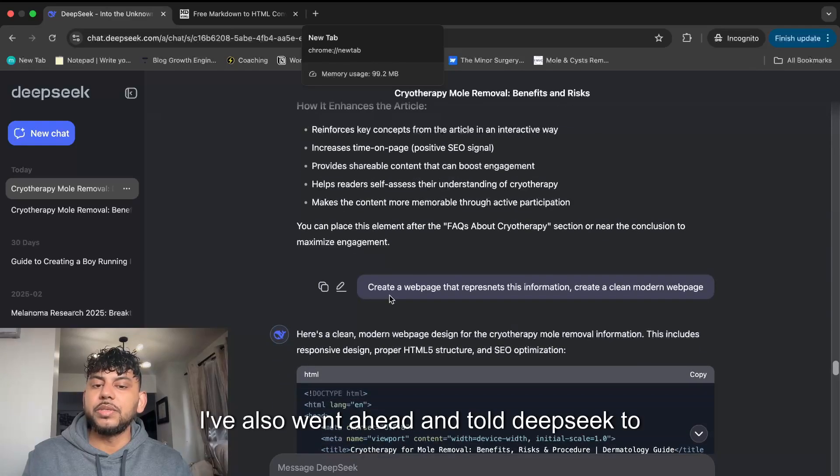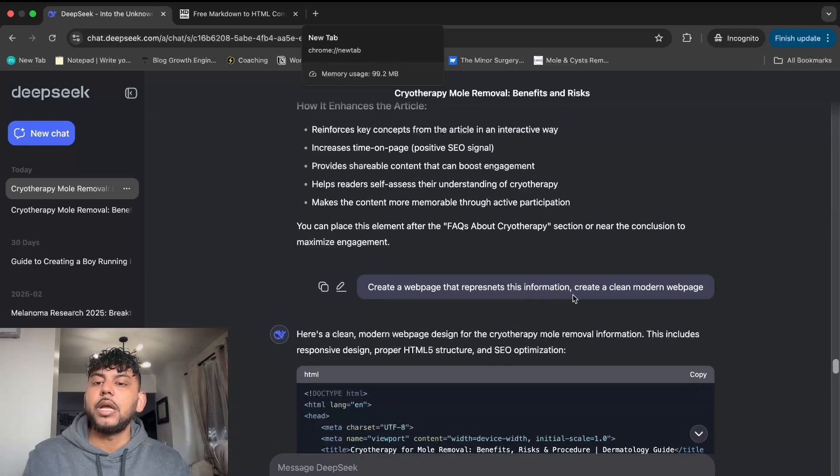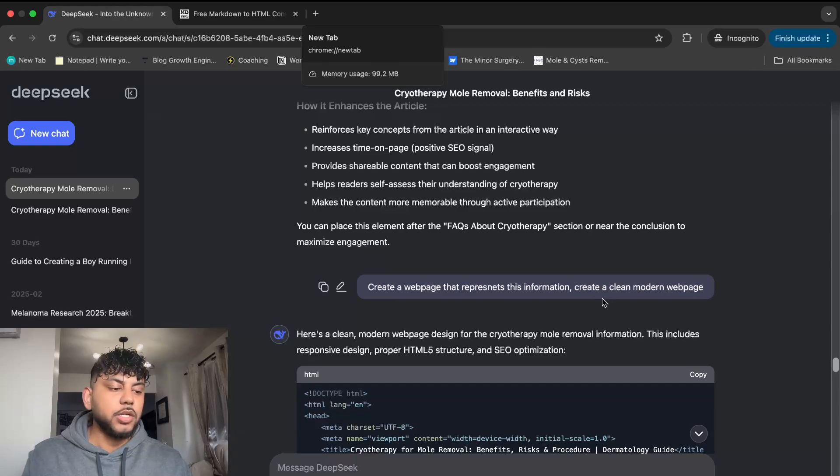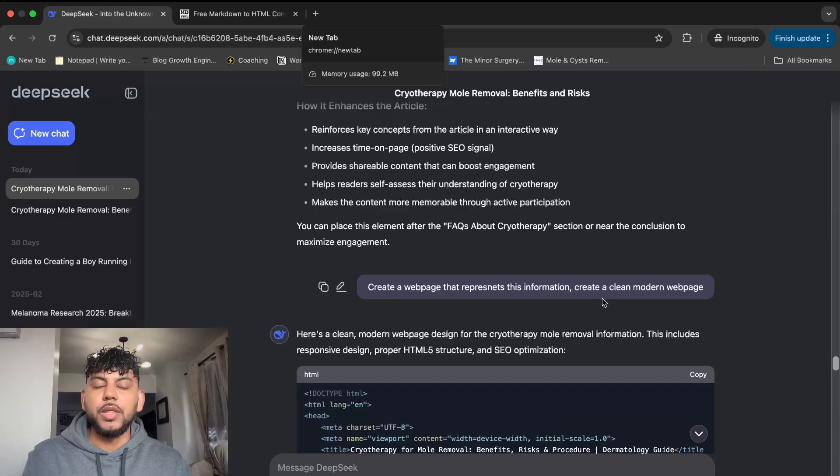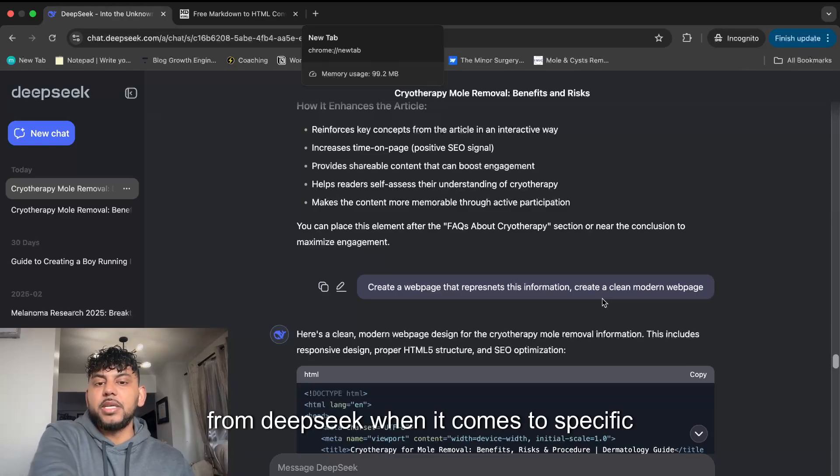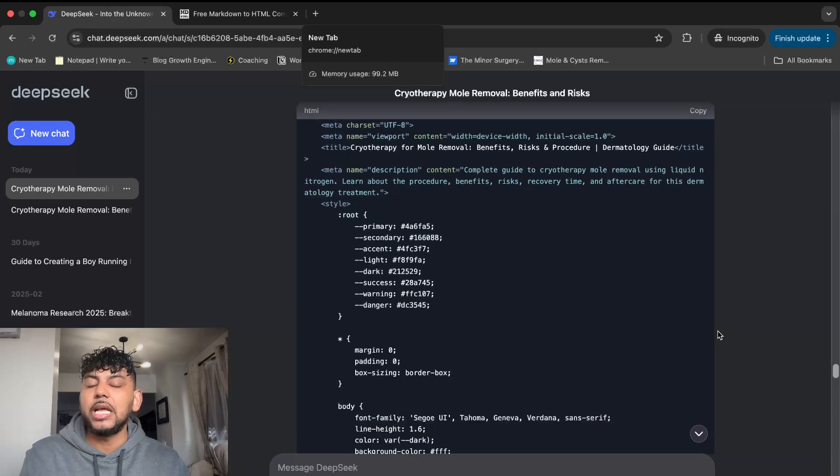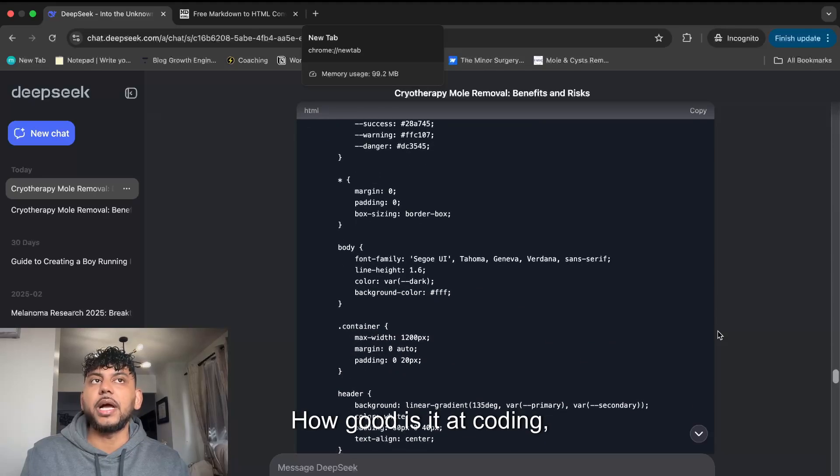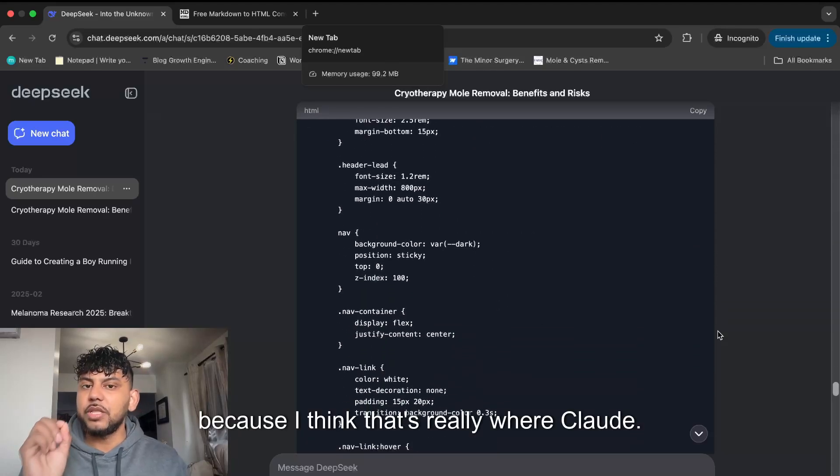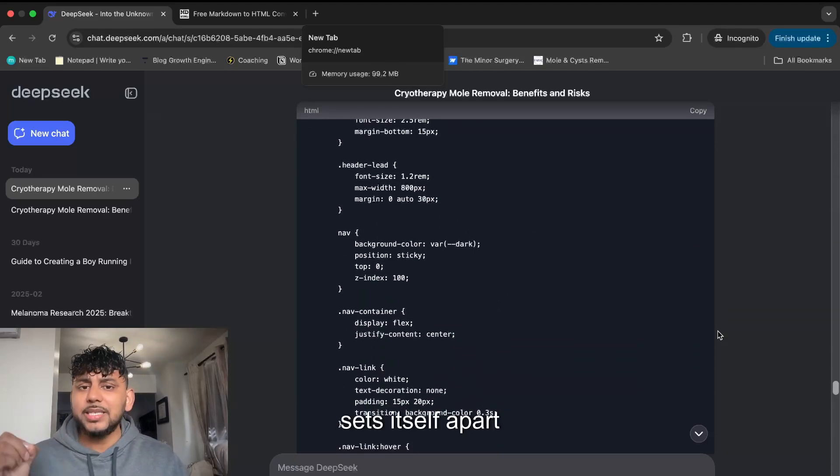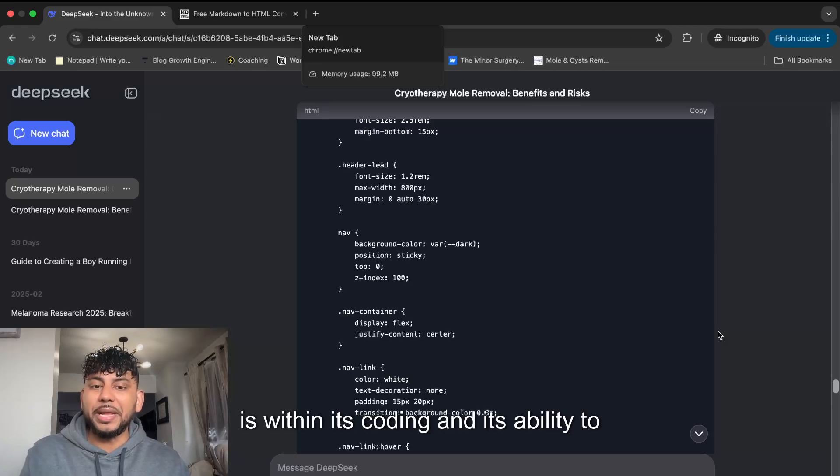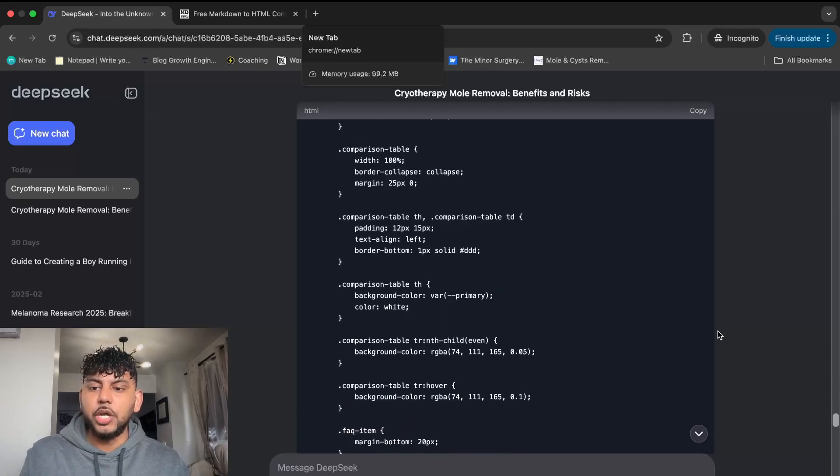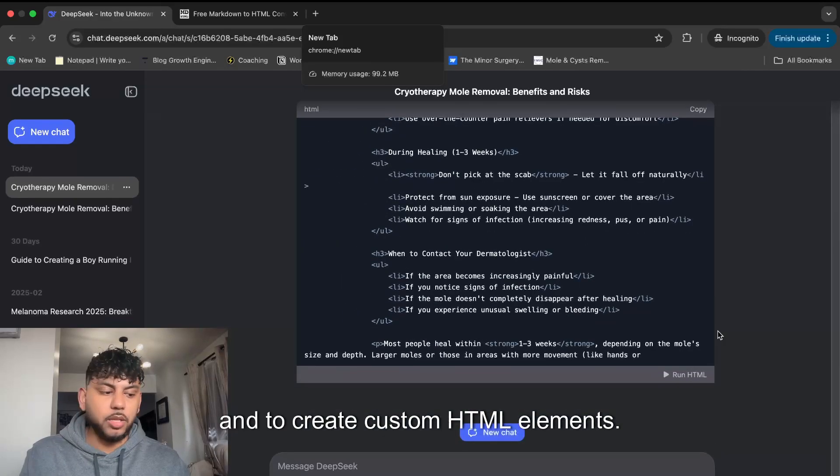I've also told DeepSeek to create a web page that represents this information, a clean modern web page. I wanted to get an idea of the output quality we can expect from DeepSeek when it comes to specific HTML elements and how good it is at designing and coding, because I think that's where Claude sets itself apart, within its coding and ability to create web pages and custom HTML elements.